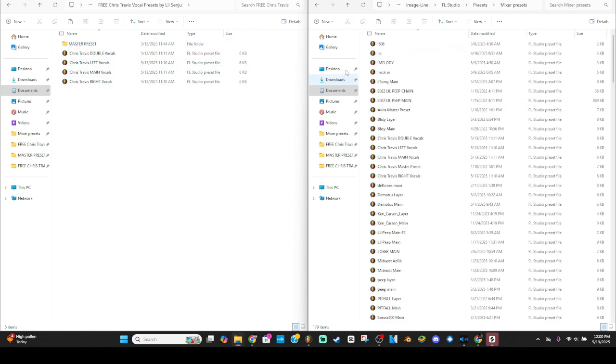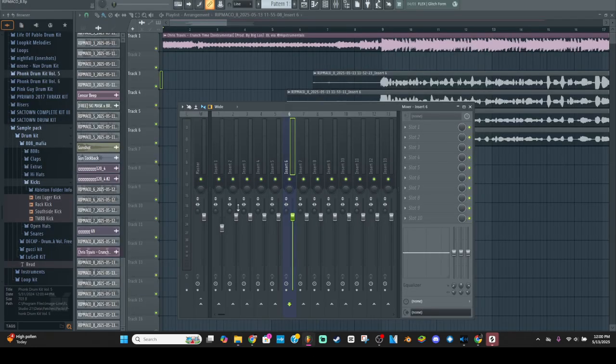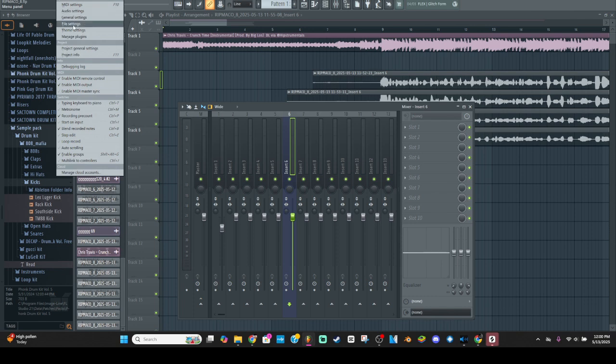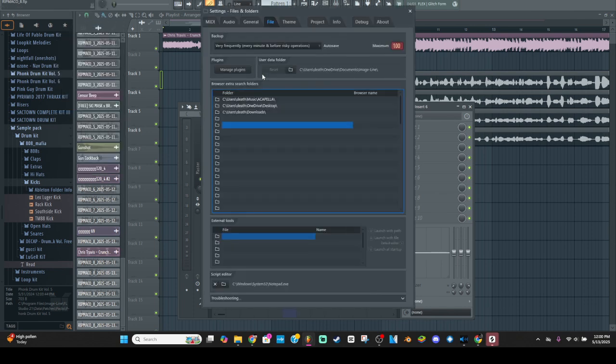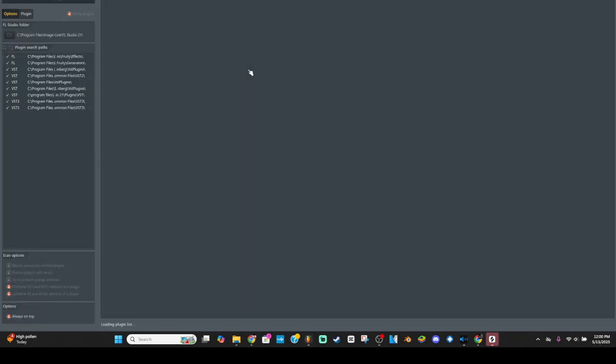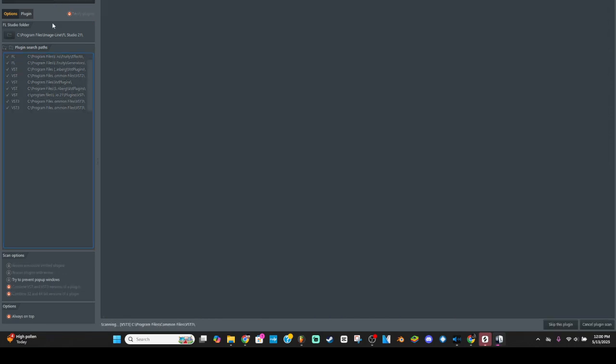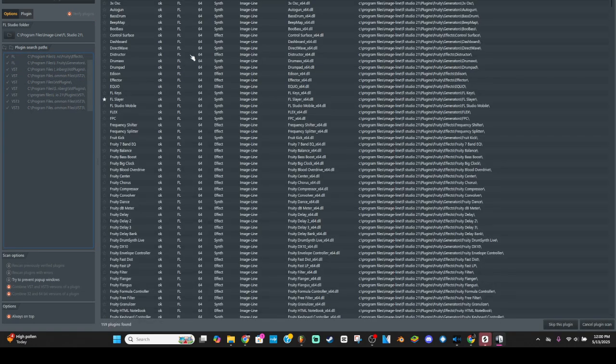So now once you get into FL, you're gonna have to go into your options file, manage plugins. This is FL 20 by the way. And then press find installed plugins. That's basically refreshing everything you just installed.